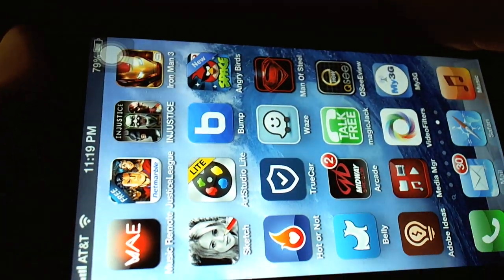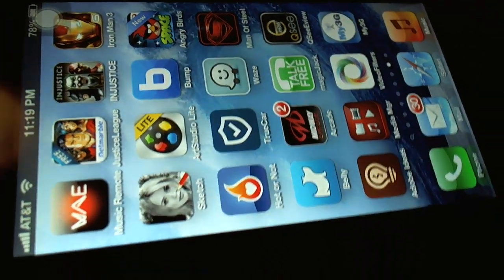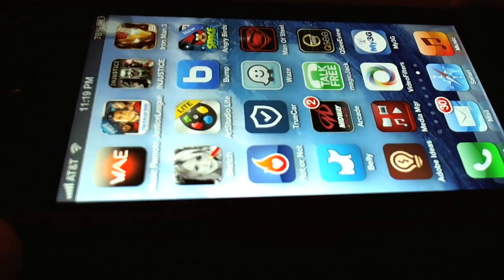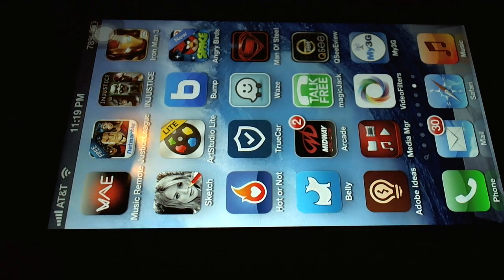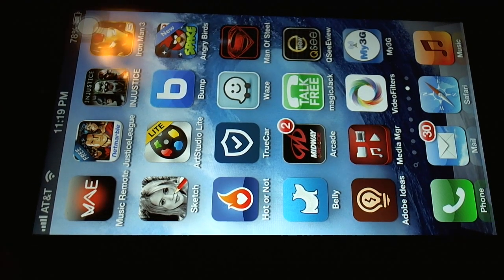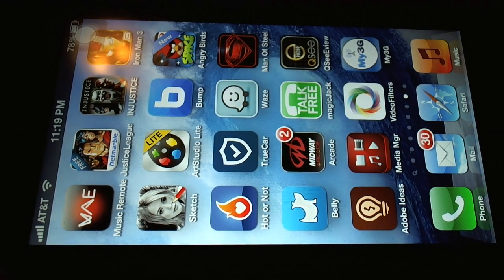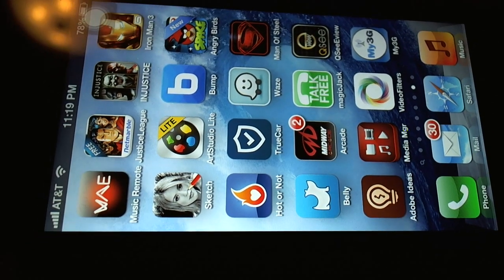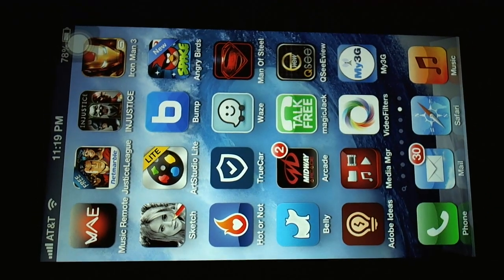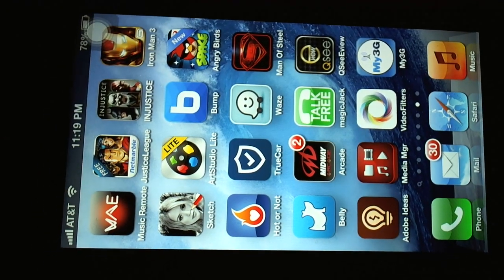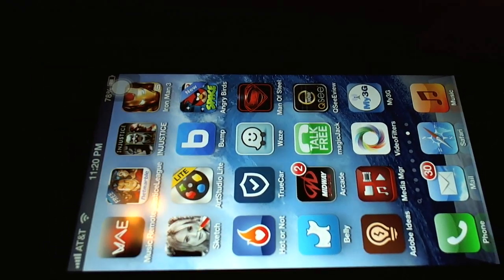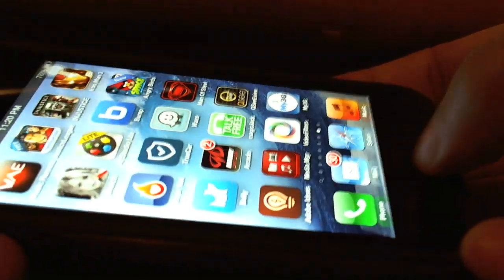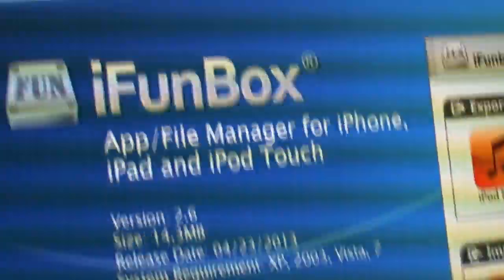So I'm going to be using a program called iFunBox to back the data. You can also use other programs such as iExplorer. I have a video on how to use iExplorer in a video titled Accessing Your File System Without Jailbreaking Your iOS File System. I demonstrate the iExplorer 3 program, which works in demo mode, but to get full access you need to pay for it. But you could do it in demo mode, what you need to do.